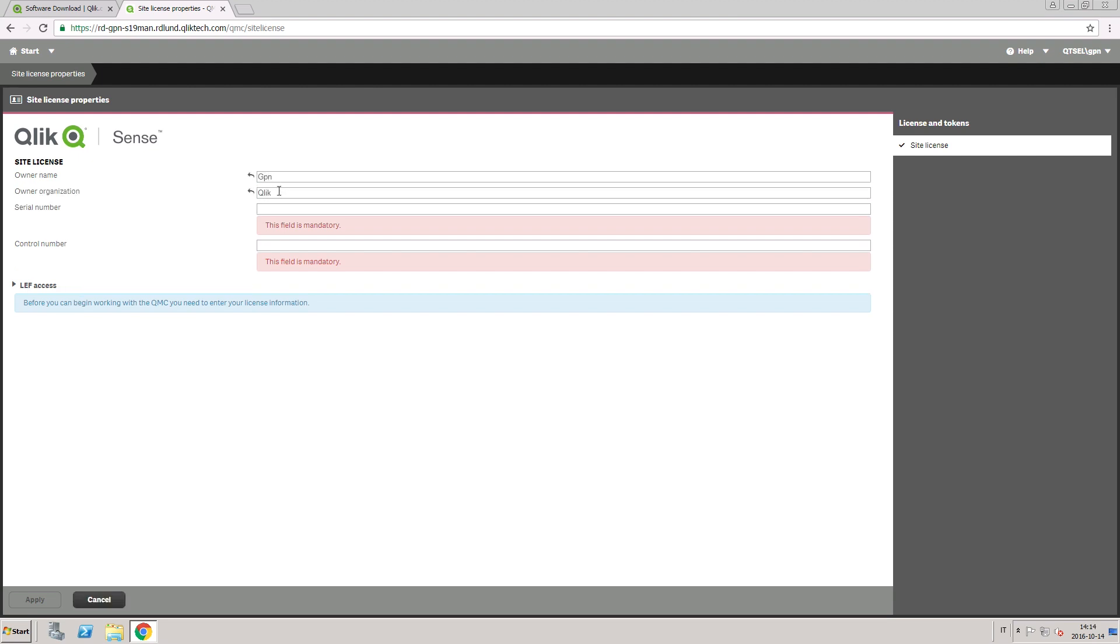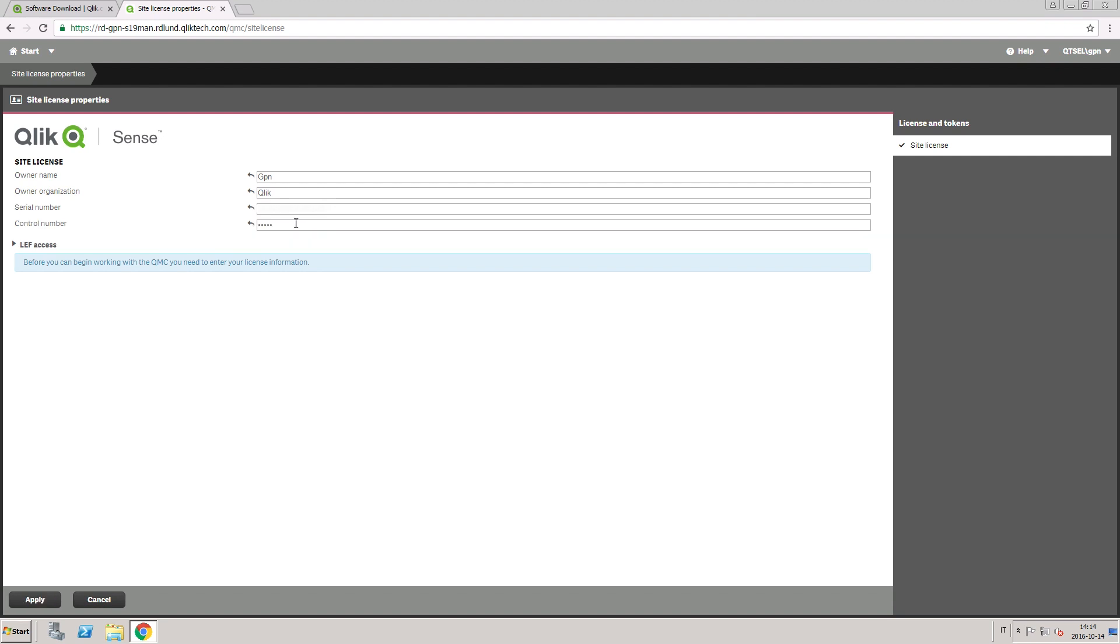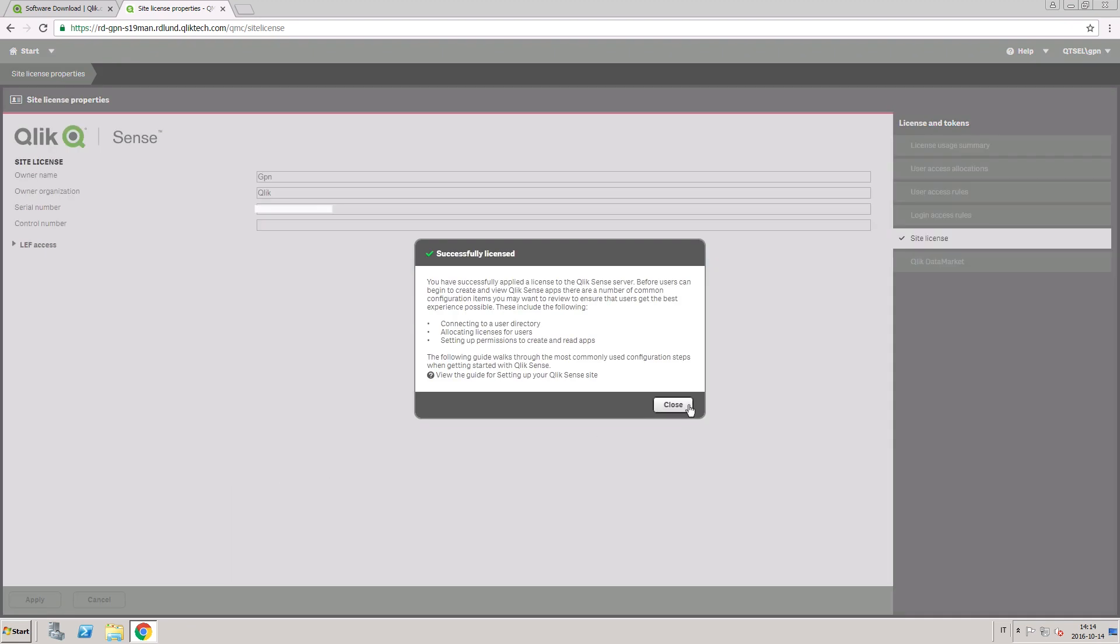To license the software, you will have to enter your serial number and control number. Click Apply and you will receive a confirmation message that Sense is now licensed.